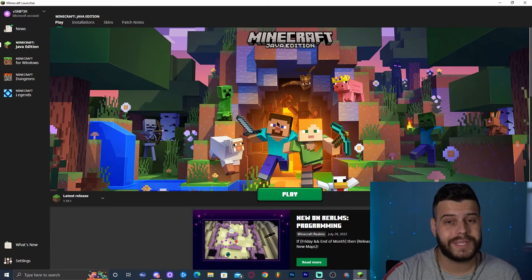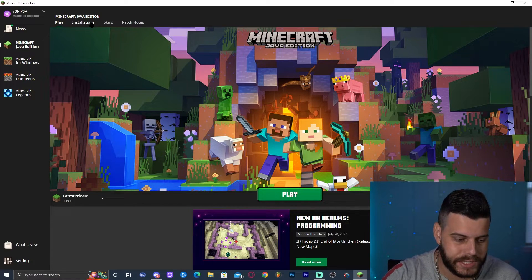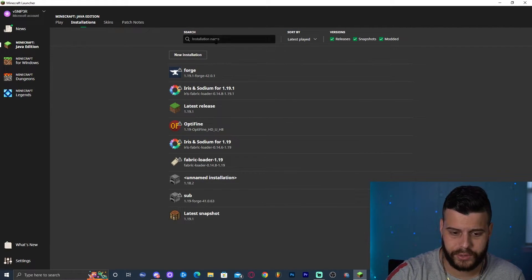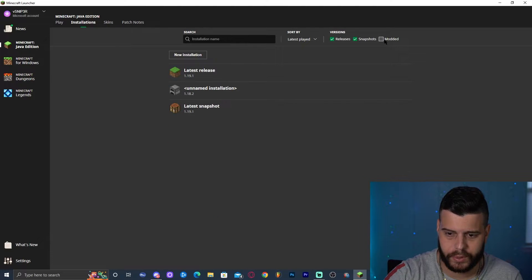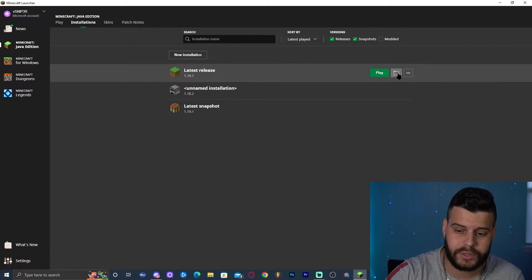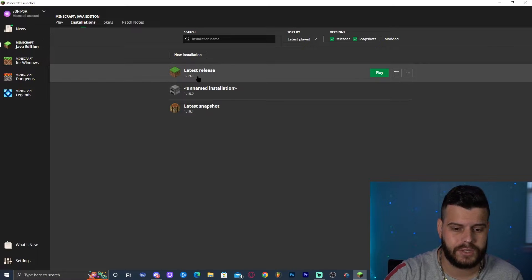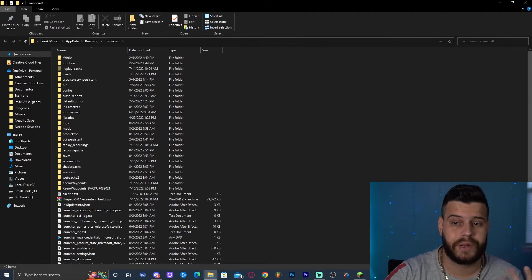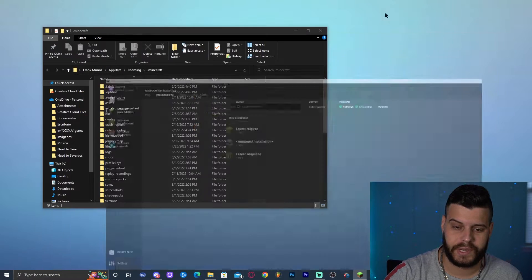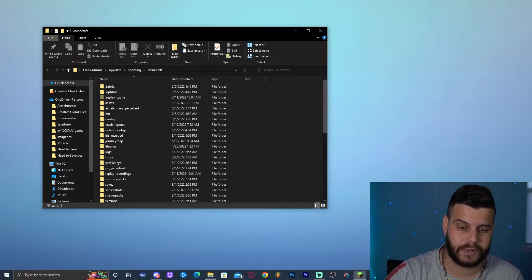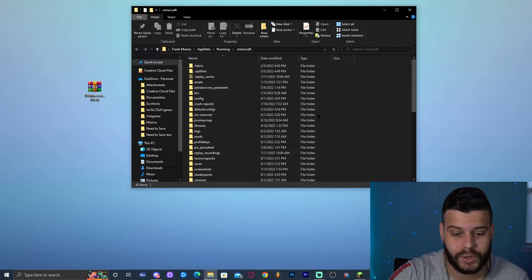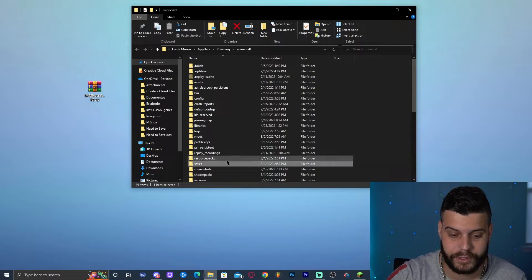Go ahead and launch your Minecraft launcher. Once it's open, click on 'Installations' at the top — that will show all your Minecraft versions. Hover over the latest release, 1.19.1, and click on the little folder icon that appears. That will open the Minecraft data folder. Minimize the launcher and in this folder look for a folder called 'saves'. You should see the saves folder in there.